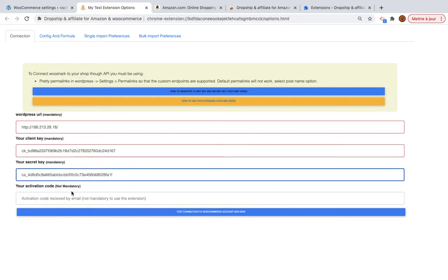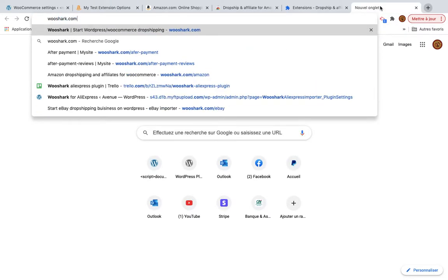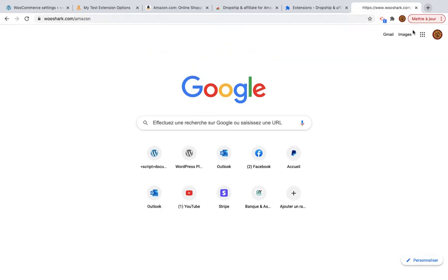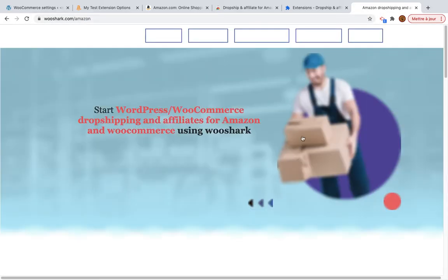Copy the first key into the first field and the second key into the second field. There is also an activation key — it's not mandatory, but if you want to use all the advanced features of the extension you will need an activation key that you can get from our website wooshark.amazon, where you can buy a license.